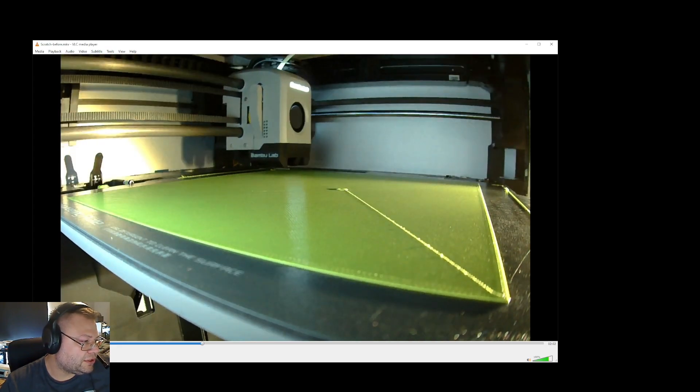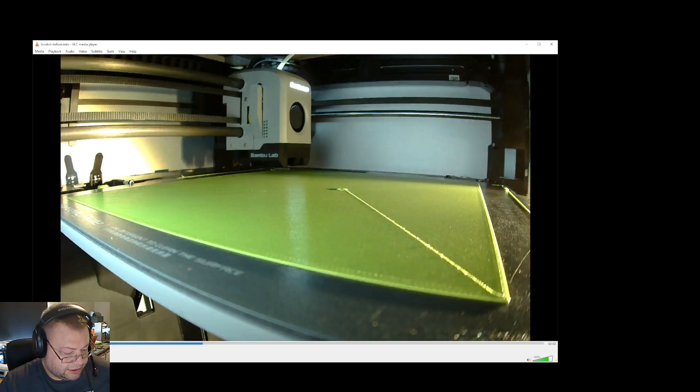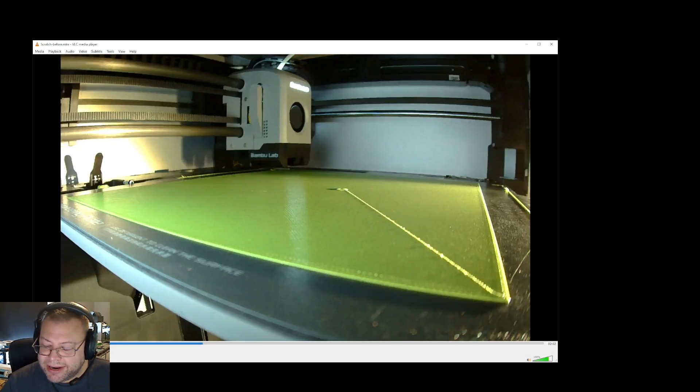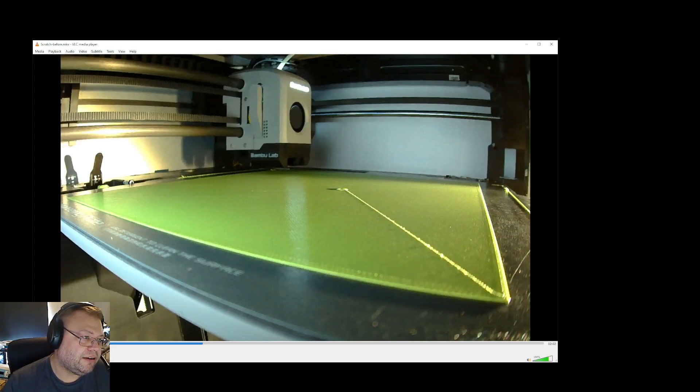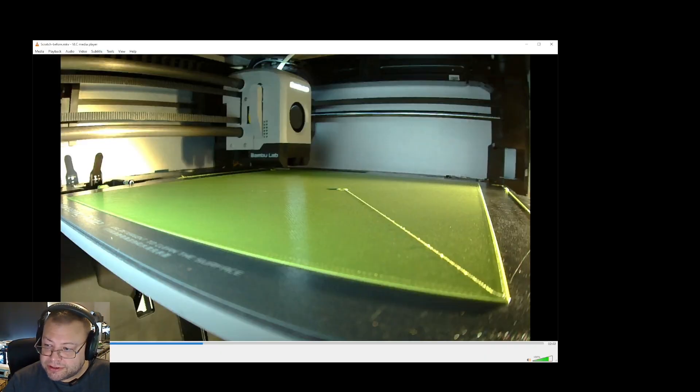Let me see. I'll pause it there. This is a scratch by the nozzle in the filament after it's been printed.